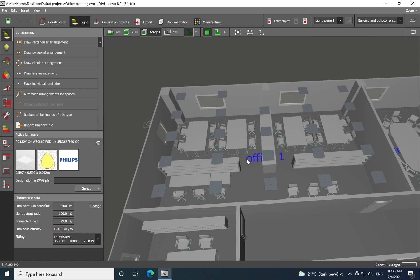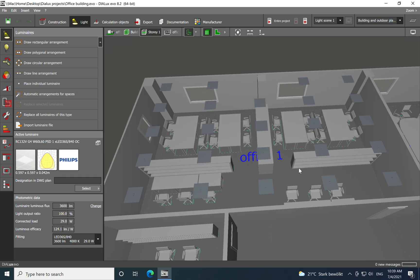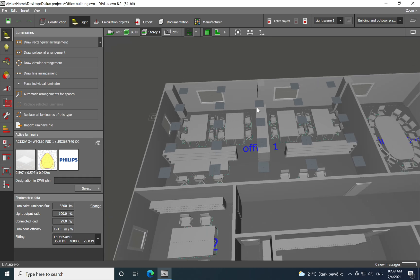Hi everyone. In my last video I started working on a lighting design for an office building, presenting how you need to import a DWG file into Dialux, how you draw a building and how you draw the spaces inside that building. I had just realized the lighting design for an open office — we were using a 6x6 luminaire, a classic LED solution. In today's video I will move forward more into lighting design.